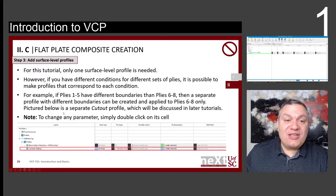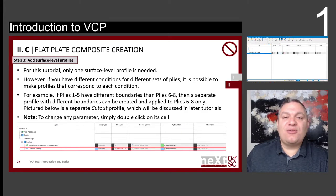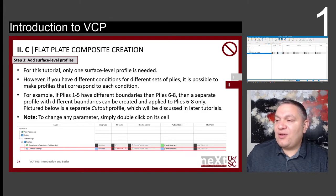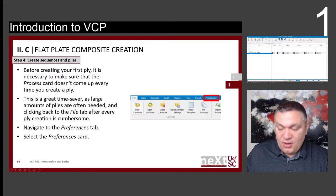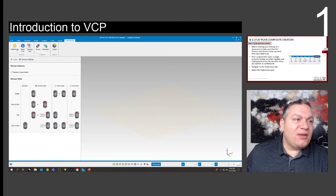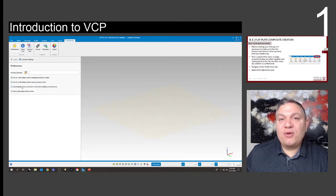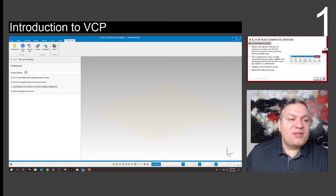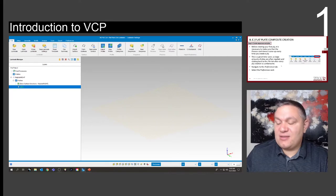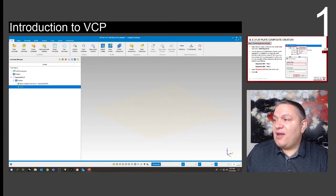To change any parameter, it is very simple — just double-click. Going back to the software, we're going to deactivate something within Preferences: automatically show a process card when creating a new process. This is just to avoid a lot of repetitive steps.